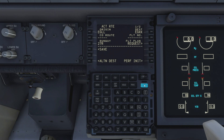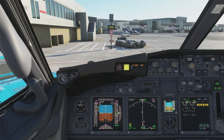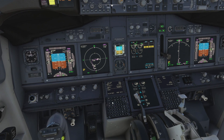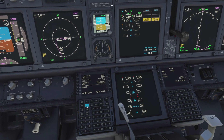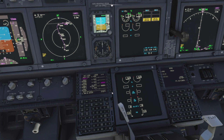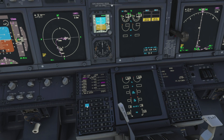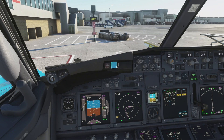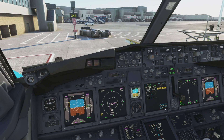Coming back to the primary flight display and switching to plan mode, we can review the SID and step through the waypoints to confirm they're correct and we're heading in the right direction — out to MAXIT. That looks good. As this is a quick start guide, I'm not going to add additional waypoints or airways from a full flight plan; we'll just use the SID to get us off the ground.